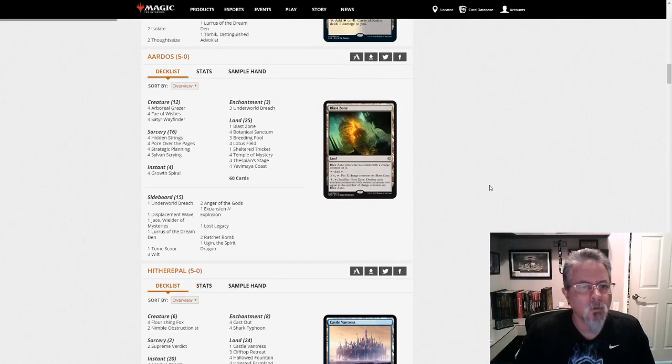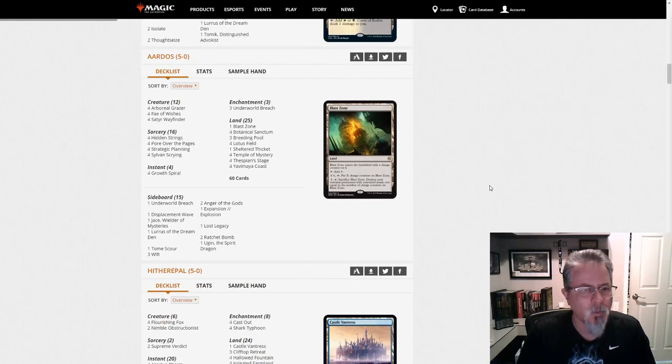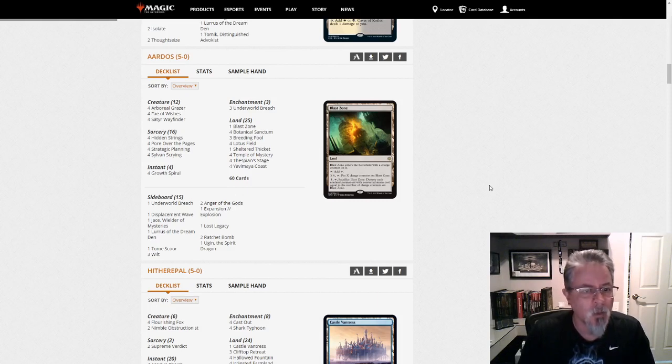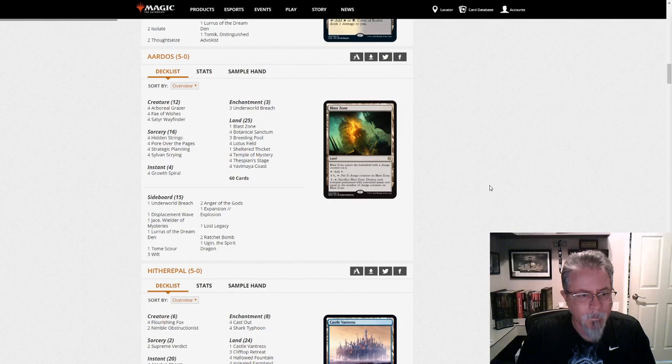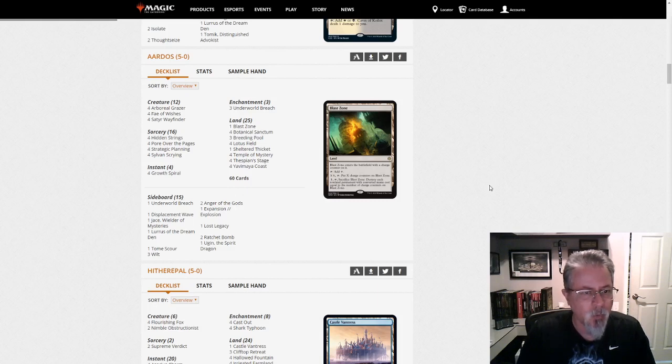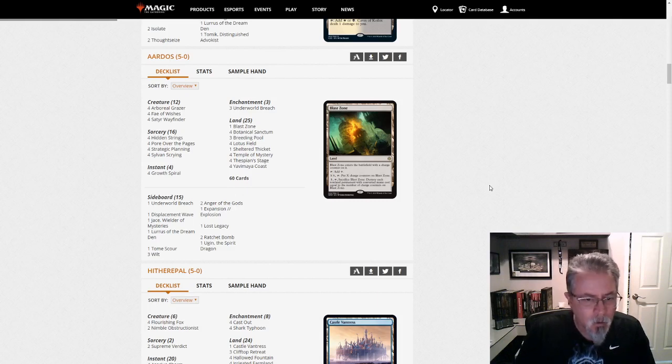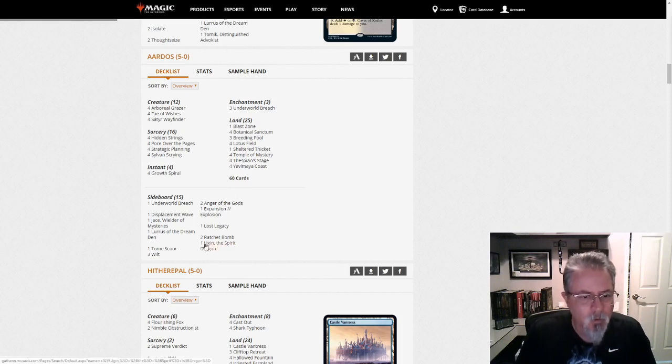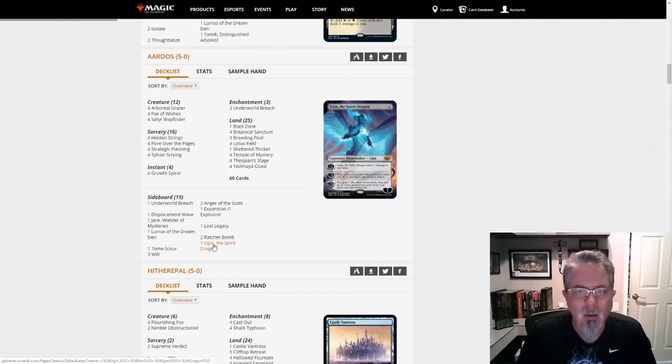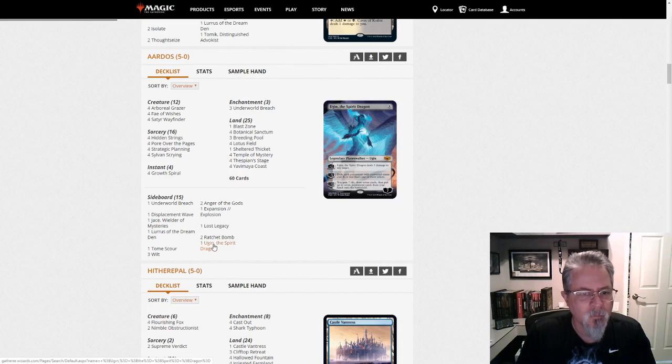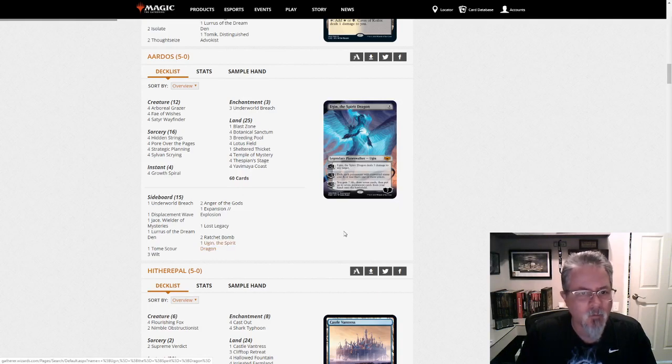Ardos, quick five-oh here with Lurus. A Lurus version of the Lotus Breach deck. Not the most common build, definitely, because you miss out on the Vizier, but most of the other stuff fits in. Any tricksy stuff here? We do have an Ugin, the Spirit Dragon hanging out in the sideboard. That's kind of interesting to get with your Fae of Wishes.